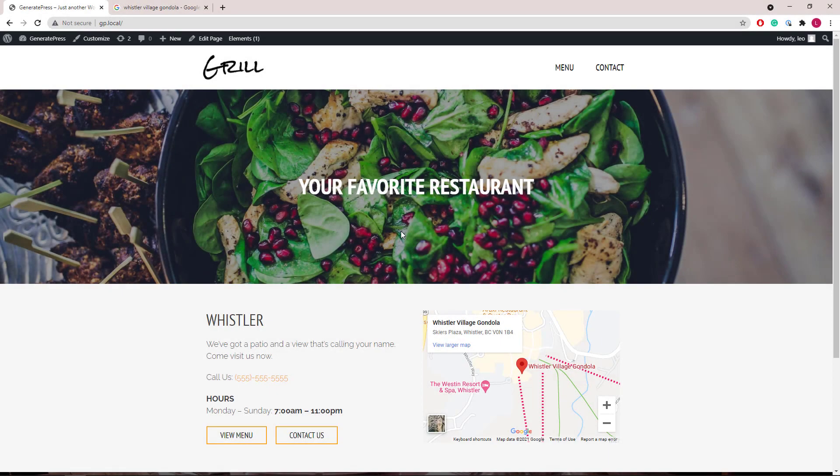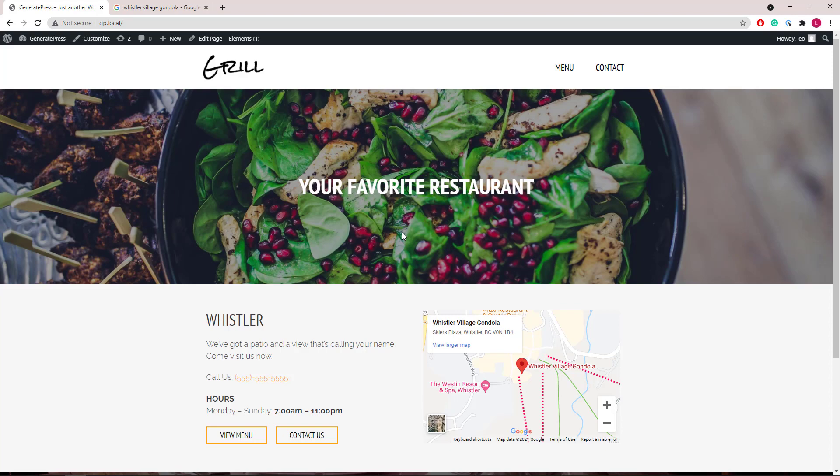Hello everyone, this is Leo from GeneratePress and GenerateBlocks. In this video, we will do a walkthrough of the grill template from our site library.